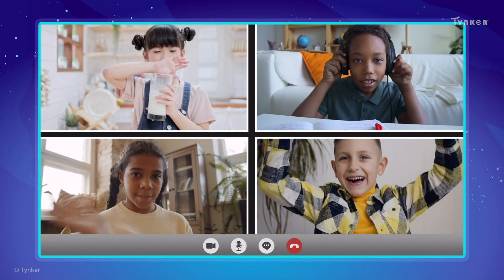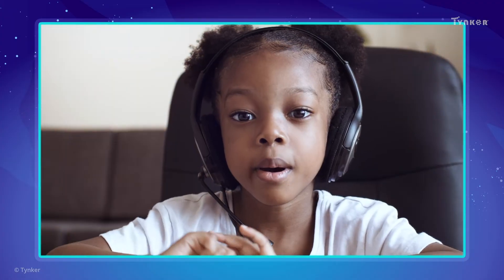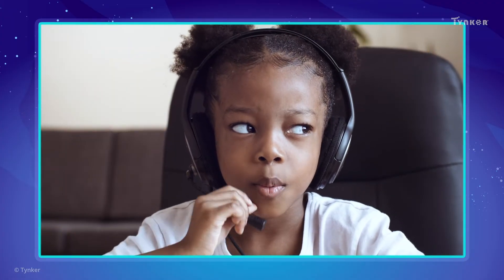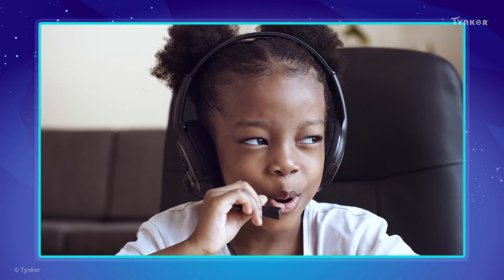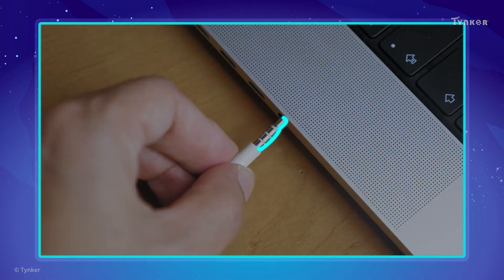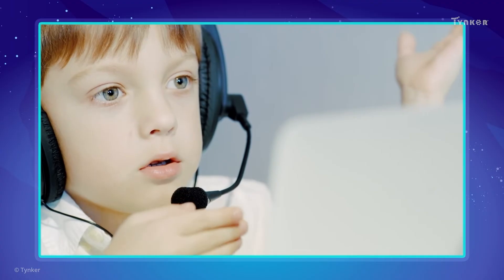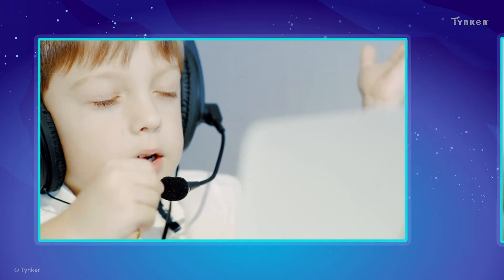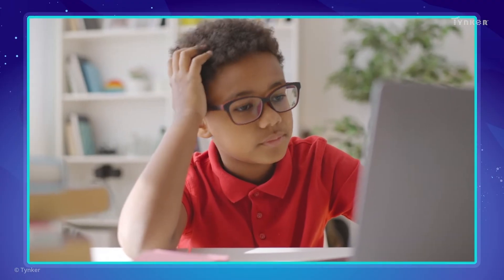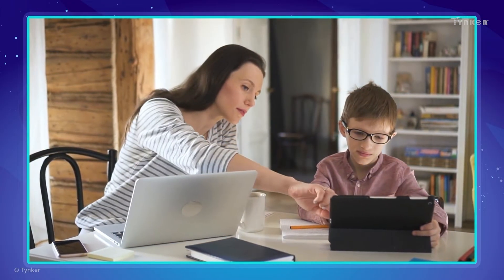Imagine you're calling your friend using a computer, but they're not able to hear you. That might be because of your mic not working properly. To fix this, check if the microphone or headset is connected to your computer properly. You can also check if the microphone is positioned correctly. If you are unable to figure out what the issue is, you can ask an adult to help you.